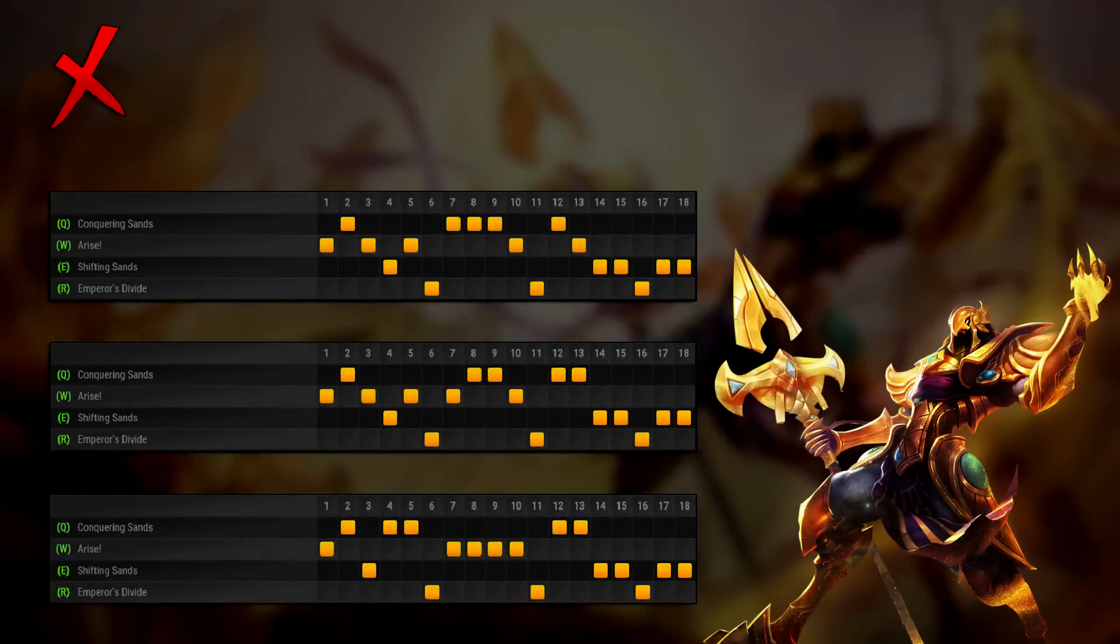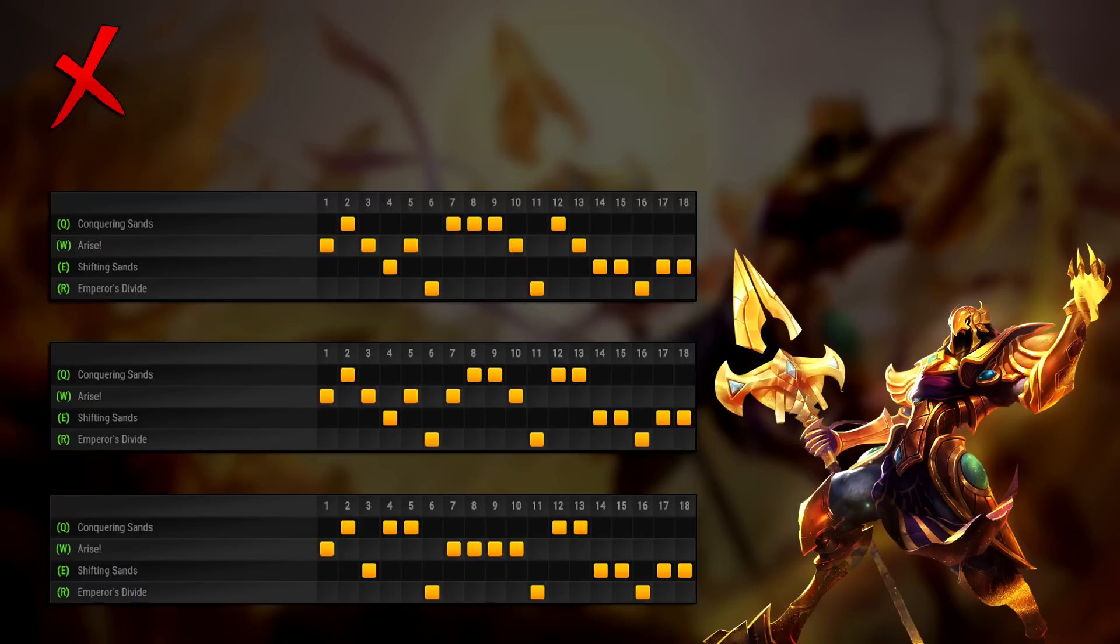Now let's go over what to max now that W has been changed. A lot of people are trying a lot of different things, such as maxing W, getting 3 points in Q then maxing W, getting 3 points in W and then maxing Q, etc.